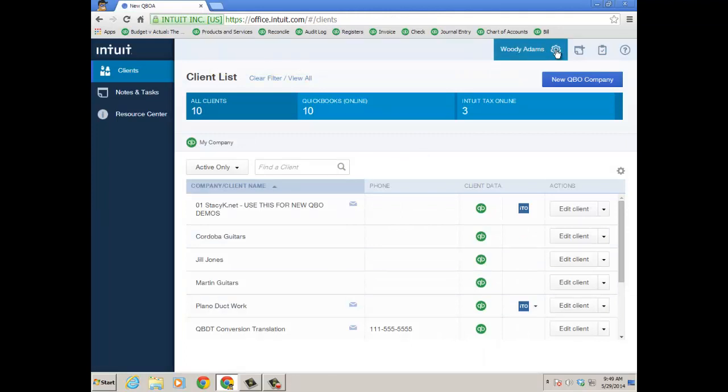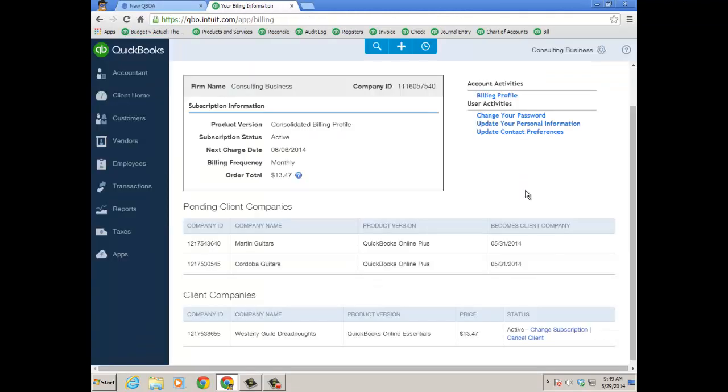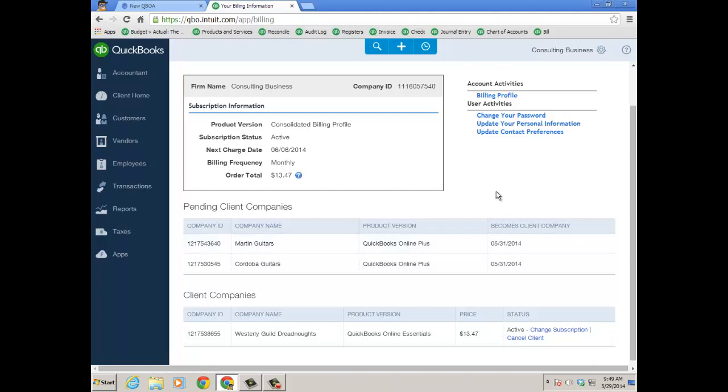Let's go ahead and look at my billing profile under the gear icon. So now I have both Cordoba and Martin Guitars as pending client companies that they're actually going to be under my bill in two days. I'm doing this video on the 29th, this will be for the 31st. And of course, the Westerly Guild Dreadnoughts has been on my bill for a while. And that shows the 50% off for life of the subscription.